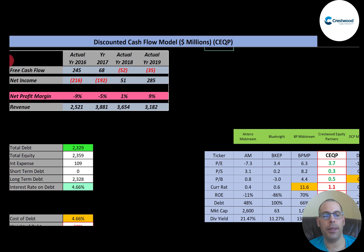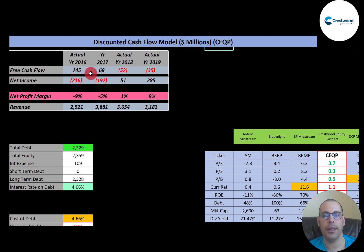Let's look at their financials. Free cash flow is how you value a company — you estimate the future free cash flows and then discount them back to today's dollars. That's what we're doing in this video. Free cash flow is cash flow from operations minus capital expenditures.